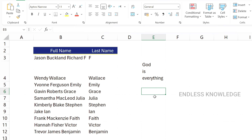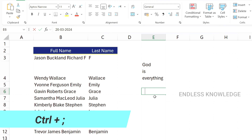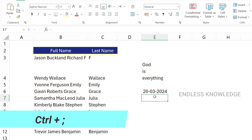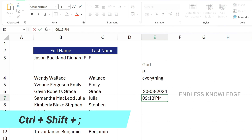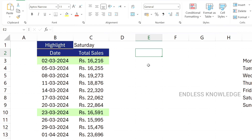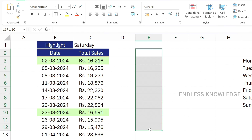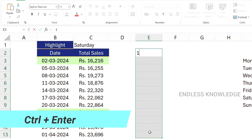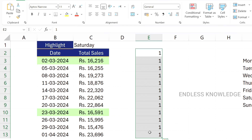The third shortcut is used to insert the current time into a cell. The fourth one is Ctrl+Enter: if you want to enter the same data into multiple cells at once, select the range of cells, type the data, and press Ctrl+Enter to fill the same content in all selected cells.